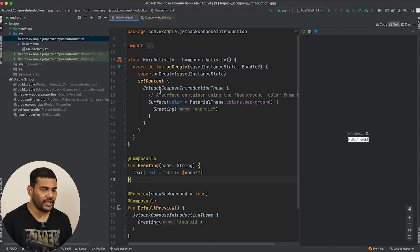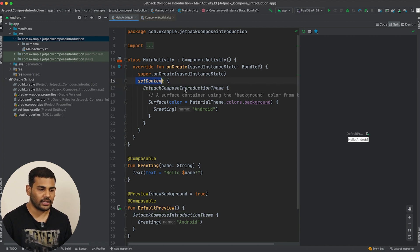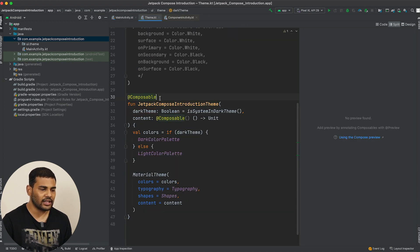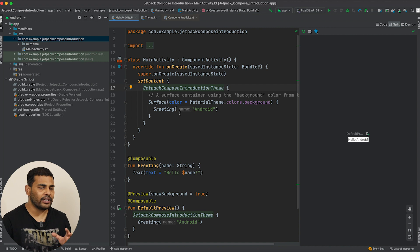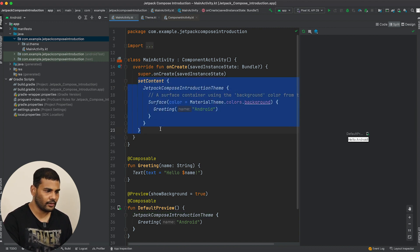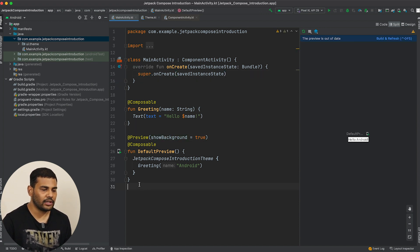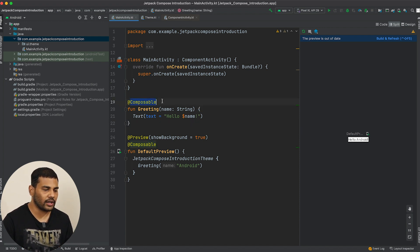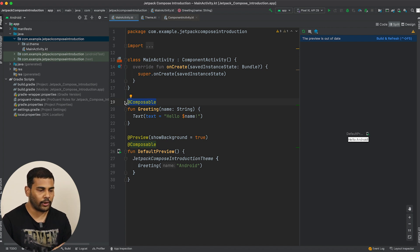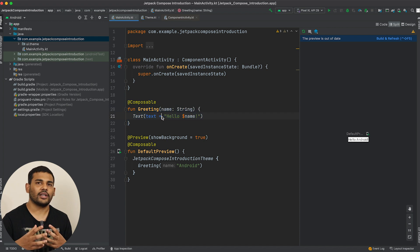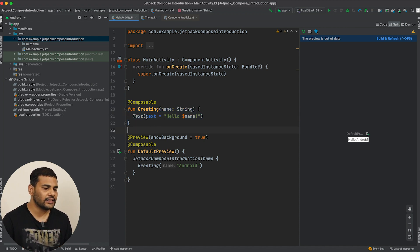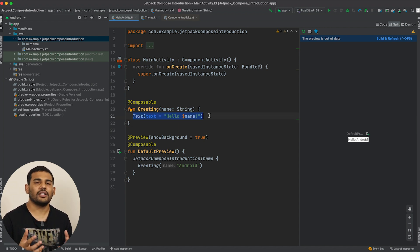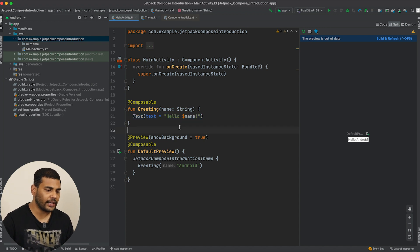For example, we have this JetpackComposeIntroductionTheme — we are passing this function to the setContent function. If I Control-click it, you can see it is a composable function. Now I will delete everything and here you can see we have two functions. The first function is Greeting, which is a composable function. If you want to create a composable function, you need to annotate your function with @Composable, and then inside your composable function you can use other composables.